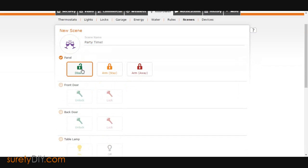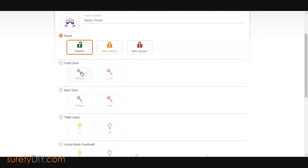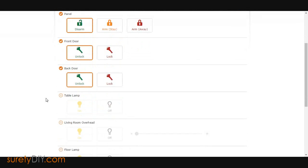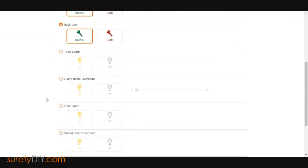You can select lights, locks, and switches, as well as the arming state of your panel.